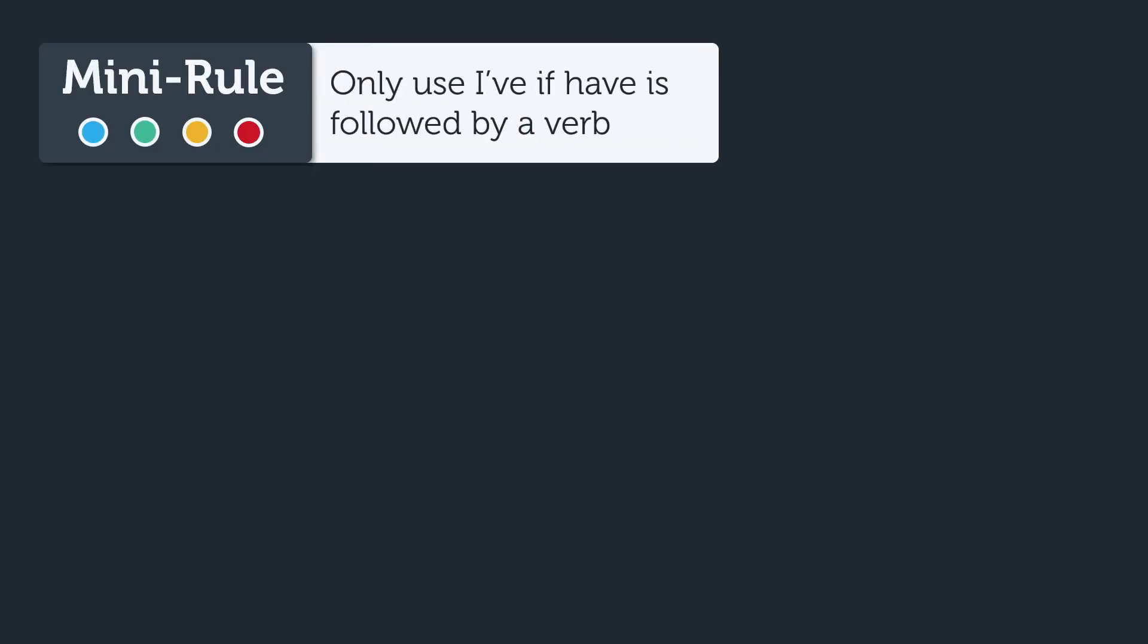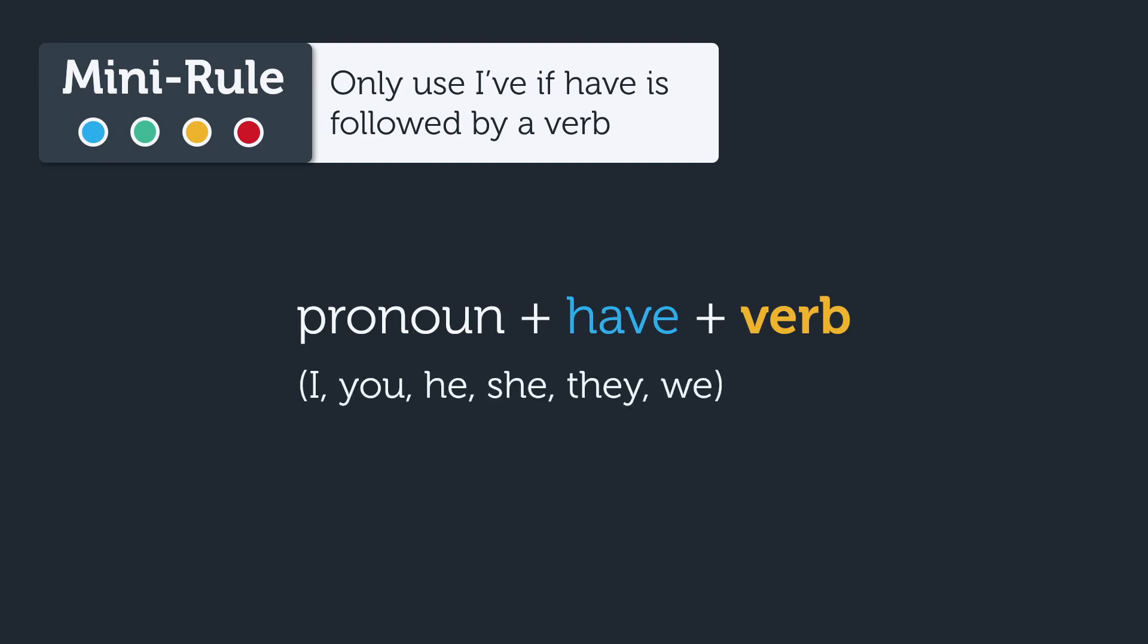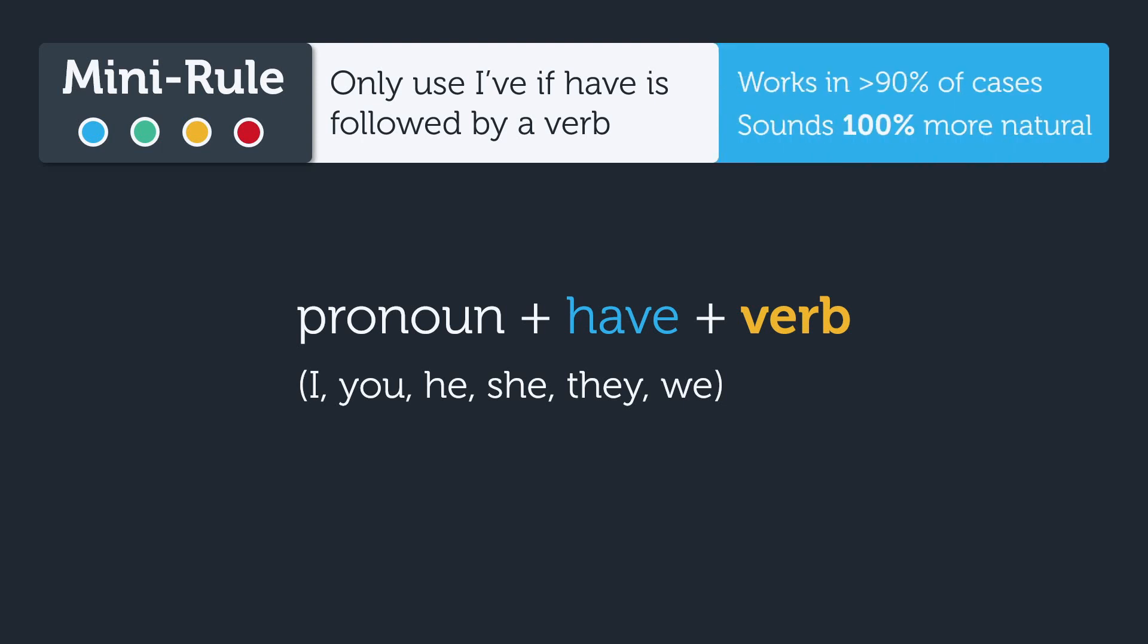The rule is simple, but it's still a common mistake. Basically, the only time you should use I've or its cousins is when the word have or has is in between a pronoun and a verb. This works in greater than 90% of cases and will help you sound 100% more natural.